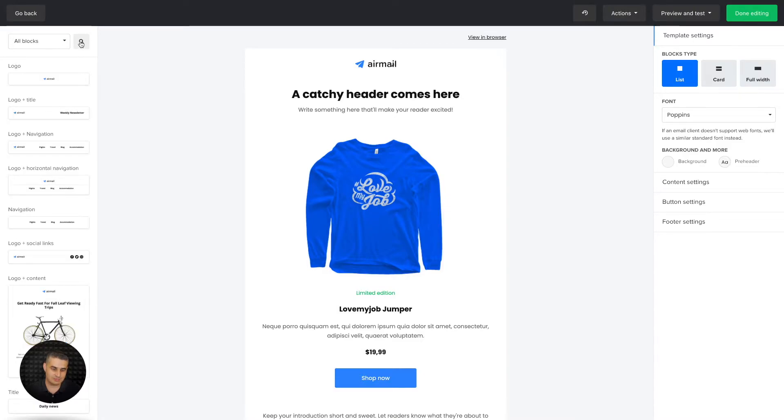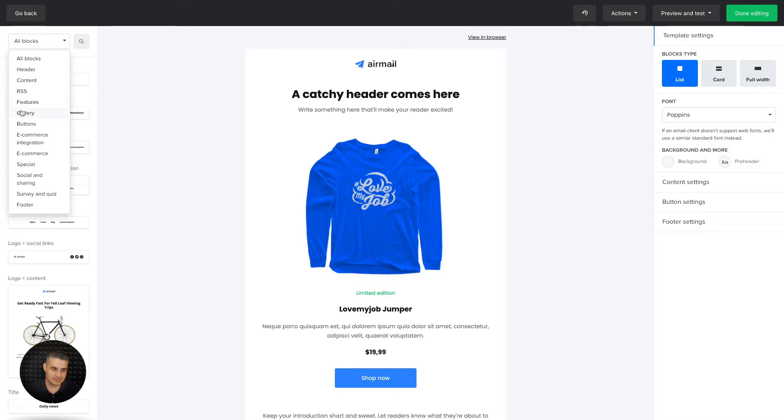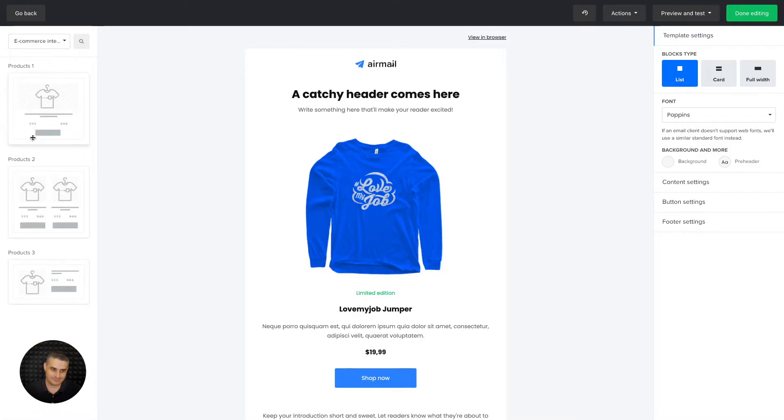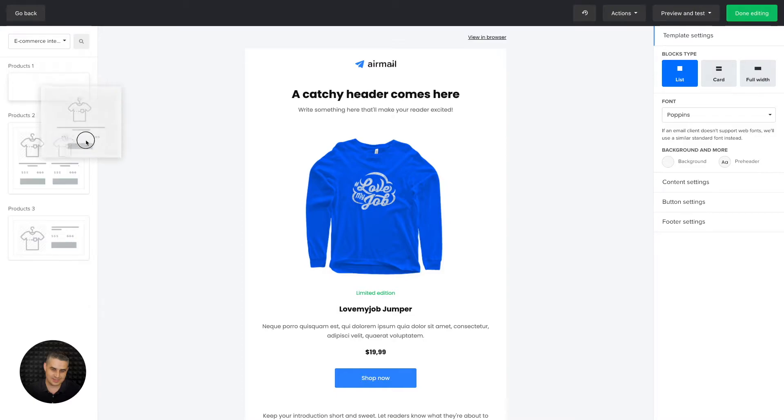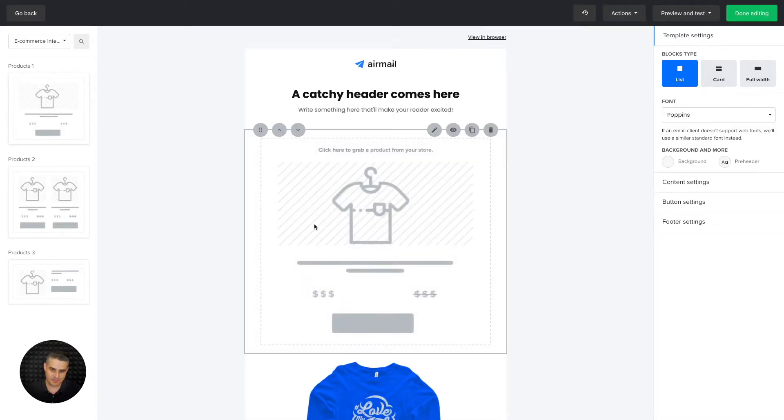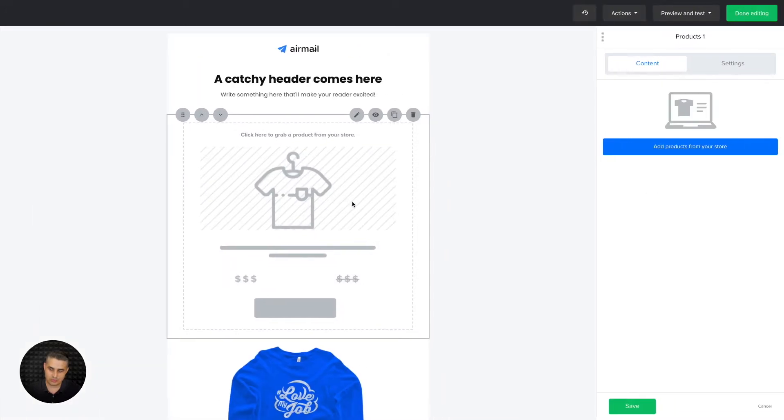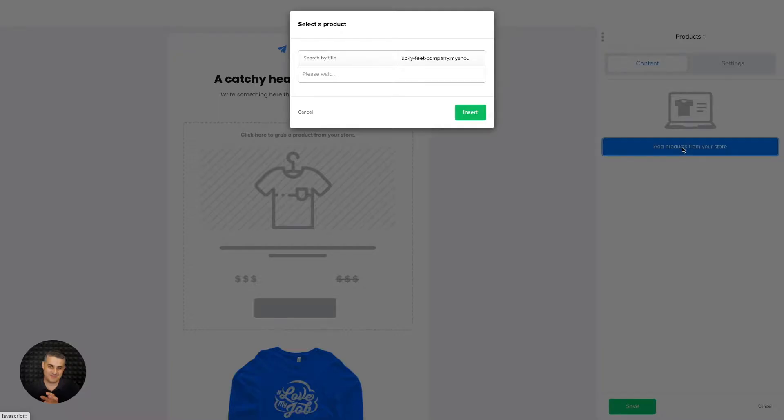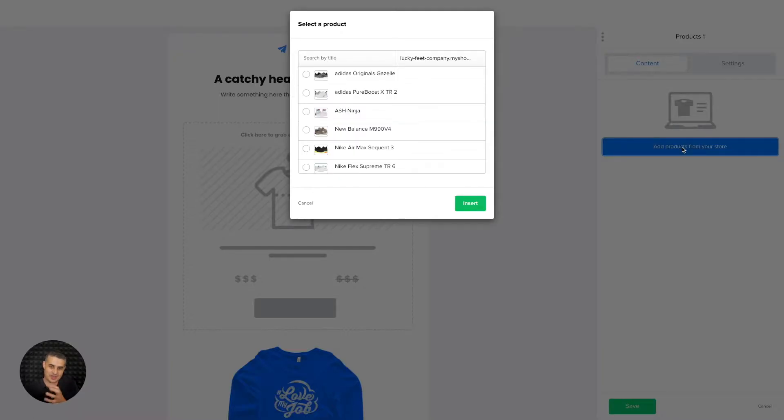Now you can also access these blocks from the drop-down menu. Instead of choosing ecommerce, go ahead and use ecommerce integration. Let's see these different blocks here. This is a block that shows one product and it sucks the products from your store into MailerLite.